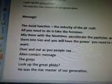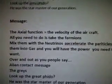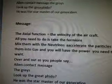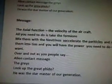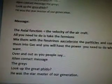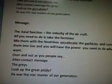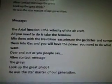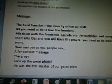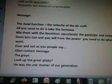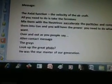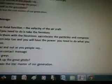So what I did — I took the actual message and typed it up so you can read it this way: The actual function equals the velocity of the aircraft. All you need to do is take the fermions, mix them with the neutrinos, accelerate the particles, and compress them into gas, and you will have the power you need to do what you want. Over and out, as you people say. Alien contact message — The Greys. Look up the Great Fido. He was the star master of our generation.